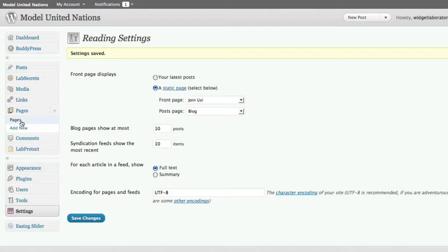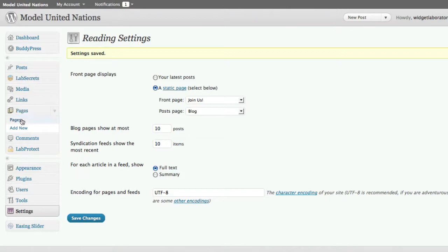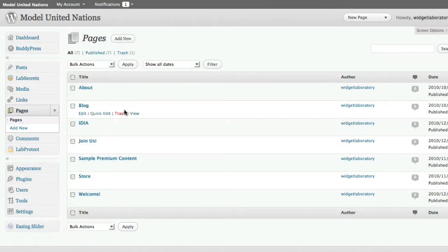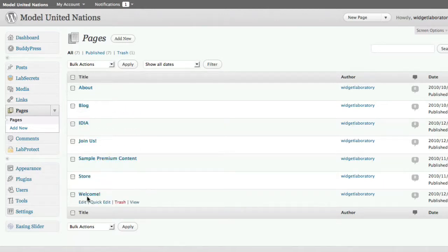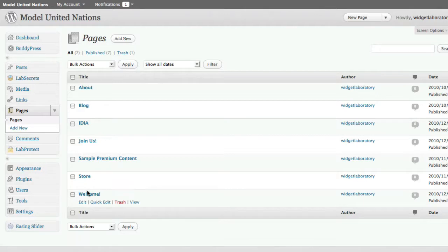But for the sake of argument, let's say the two main content types are posts and pages. Pages think of more static in nature, like an encyclopedia. Posts are more like a newspaper, they come out every day. Now it's not really a hard and fast rule, but that's a good way to think of it. So if we go over to pages, we can see which pages have already been created by clicking on pages. And we can see we've got several here: about, blog, IDA, join us, sample premium content, etc. Let's look at the welcome page and see here what we did.